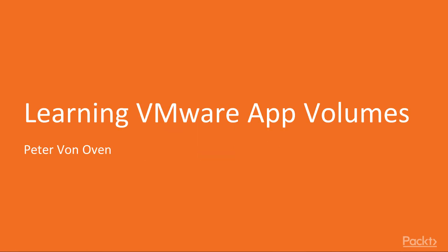Hi and welcome to the course Learning VMware App Volumes by PACT. This course will be presented by Peter von Oven, VMware expert, and he will be your guide on this exciting learning journey.